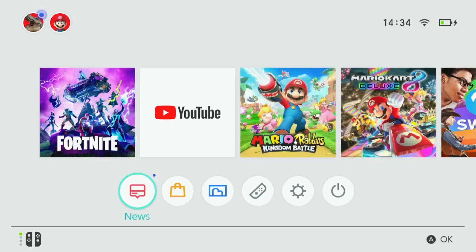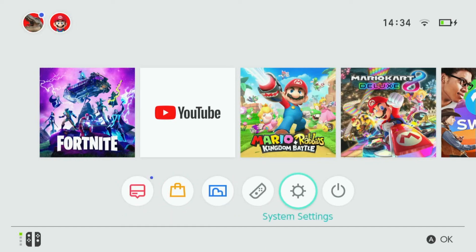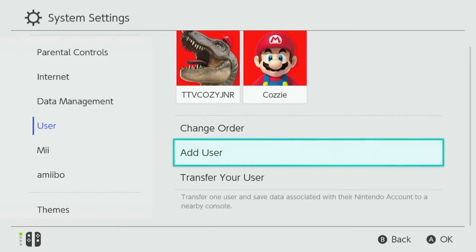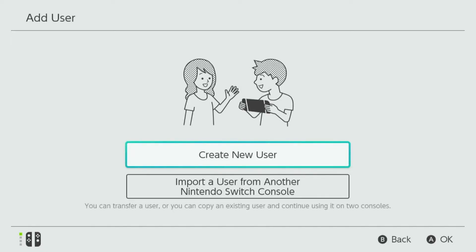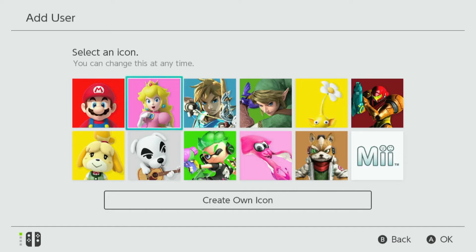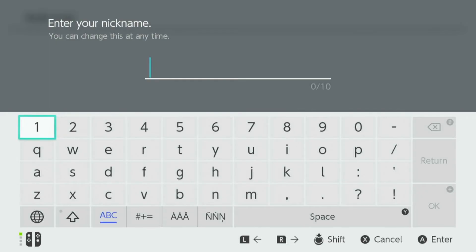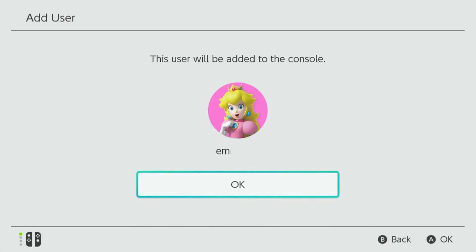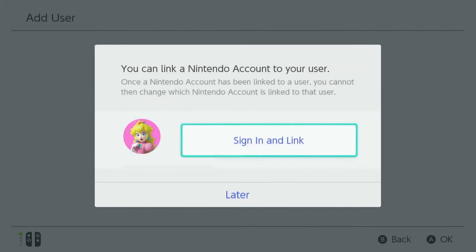Following on from our last video, we will now talk you through how to add your newly configured child's account to their Nintendo Switch. Select System Settings, scroll down to User, and scroll down to Add User. Select 'Create New User', ask your child to select an icon, or alternatively create your own icon, then press A to continue. Now enter your child's Nintendo nickname and select OK to continue. You'll now get a message stating that this user will be added to the console — select OK to continue.